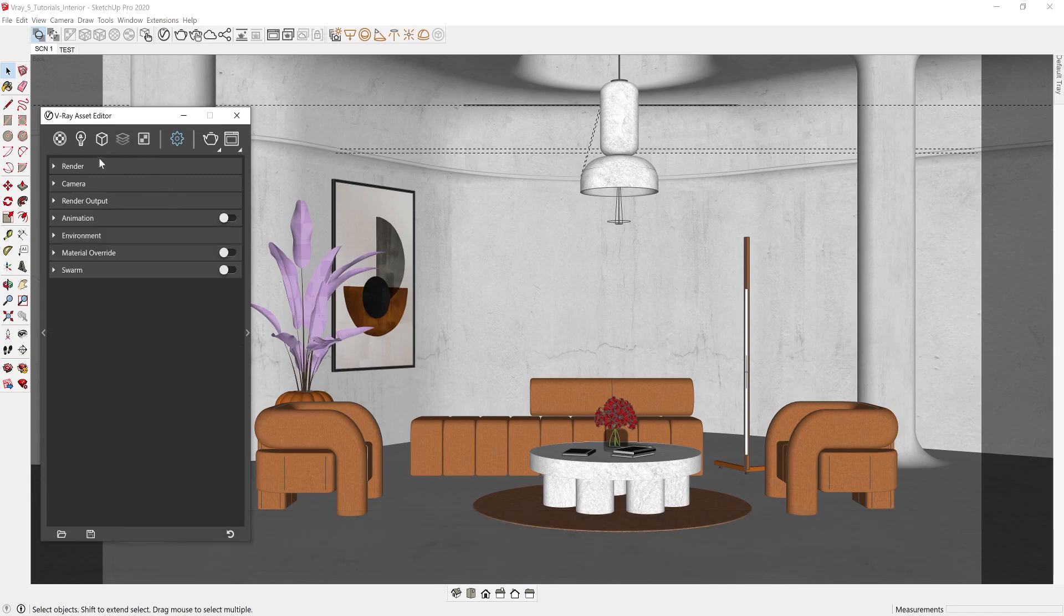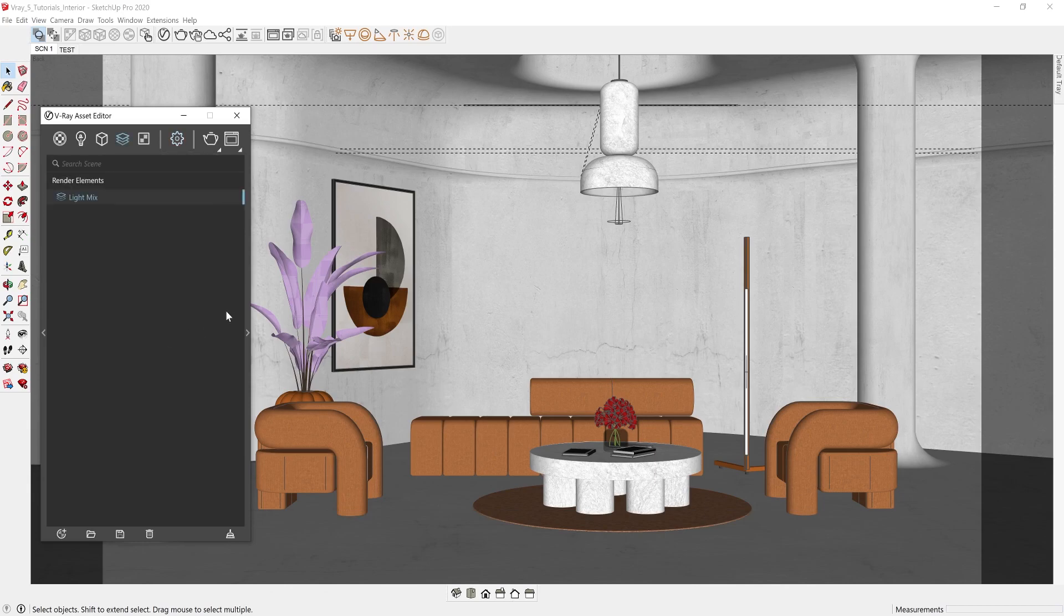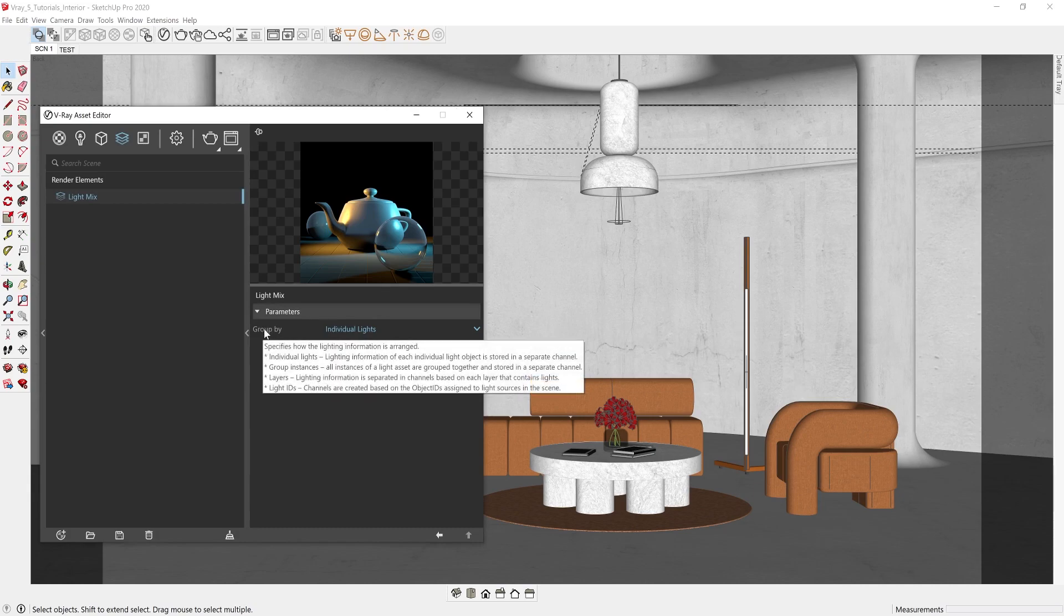So let's add LightMix as part of our render elements by right-clicking on the element icon and finding LightMix from the list. We then have four options for the arrangement of the lights inside LightMix.